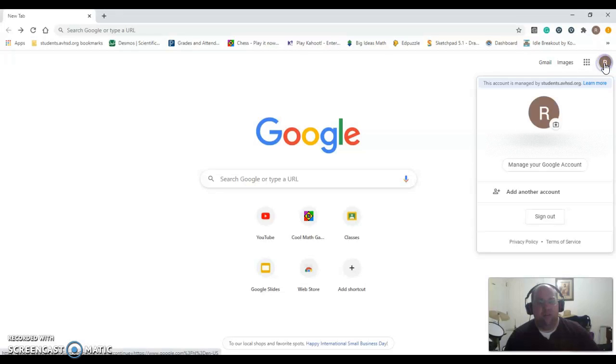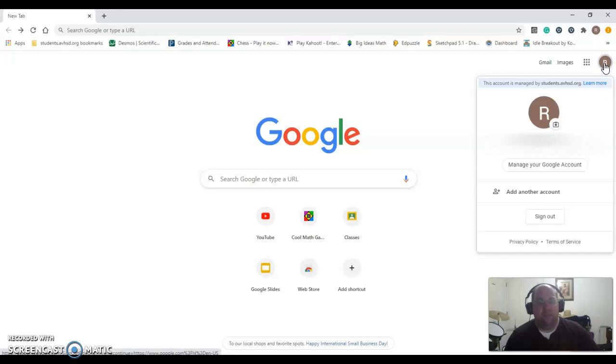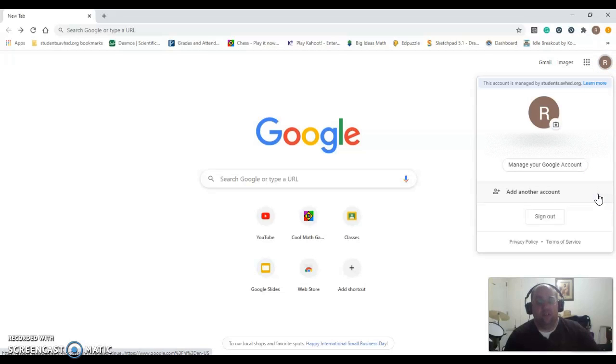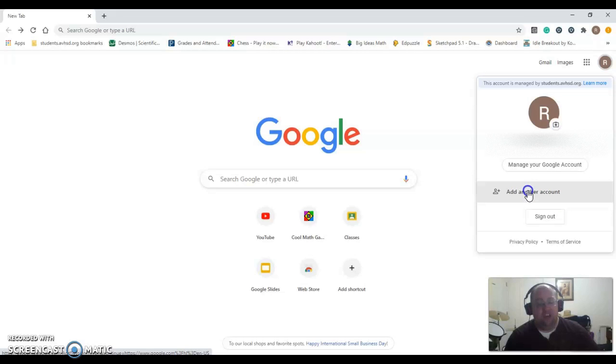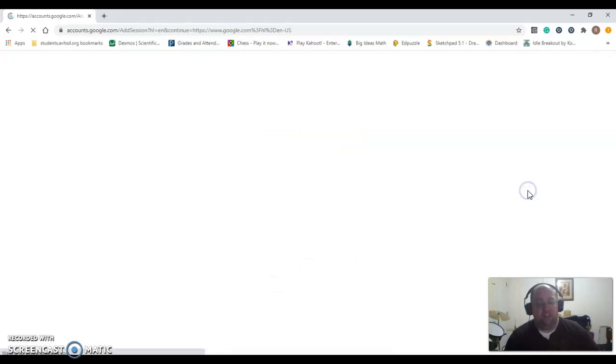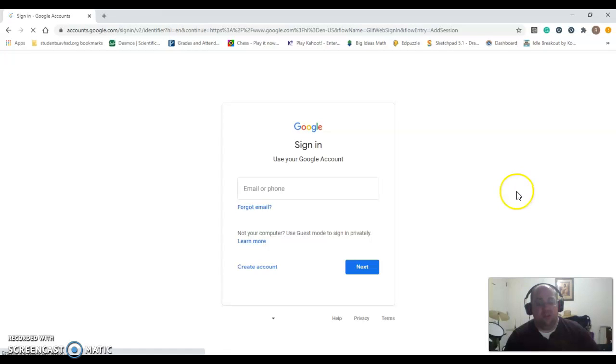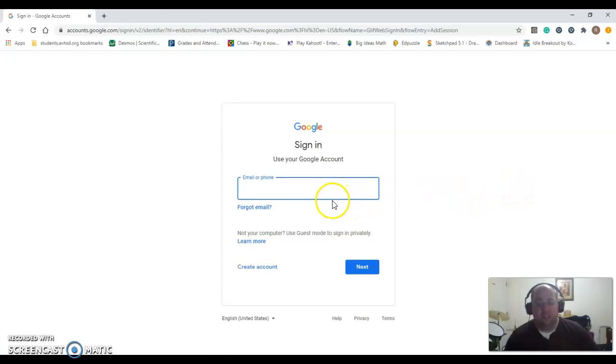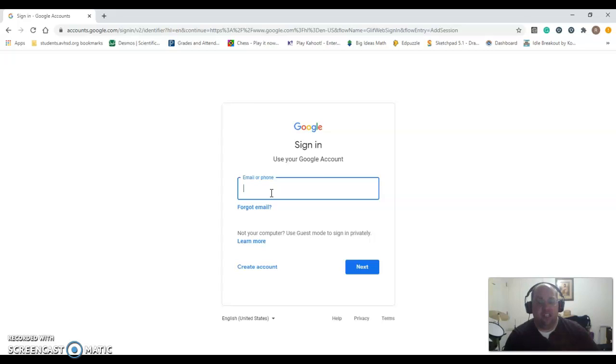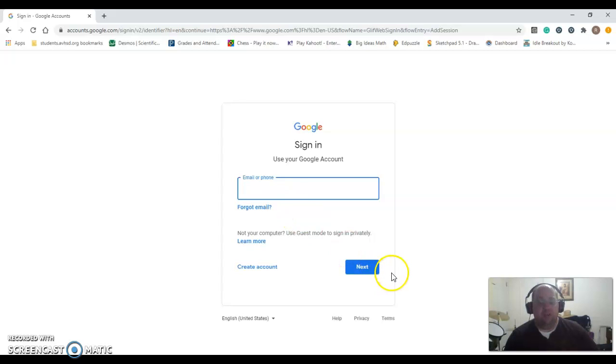You're going to click on that blue button or whatever circle is up there. If you're signing in, it will take you directly to a prompt for you to enter your email. If you're adding another account, making sure you're not logged into somebody else's, it'll bring you up to this page right here, and this is where you would enter in your school email. That would be your student ID at students with an S on the end dot AVHSD.org. Again, if you don't recall your email or password, please reach out to your teacher. You'd hit next, and that would prompt you for your password, and then you would be logged in.